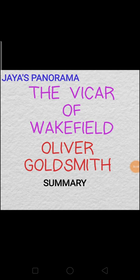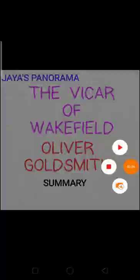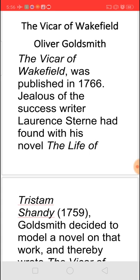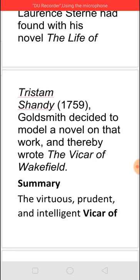Hi, this is Jaya. In this video, we shall see the summary of The Vicar of Wakefield by Oliver Goldsmith. The Vicar of Wakefield was published in 1766. Oliver Goldsmith wrote this story because he was jealous of Laurence Sterne, whose novel The Life of Tristram Shandy became an immense success. Seeing that success, Goldsmith decided to write a novel based on the same model, and thus he wrote The Vicar of Wakefield.